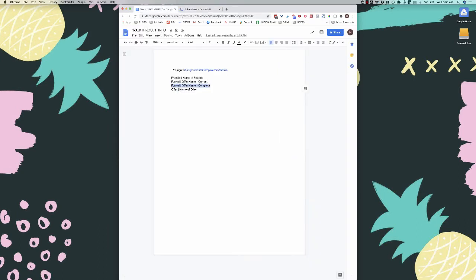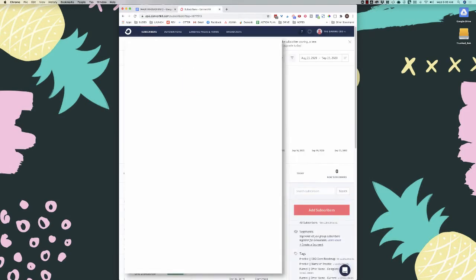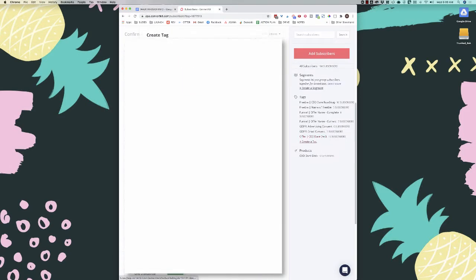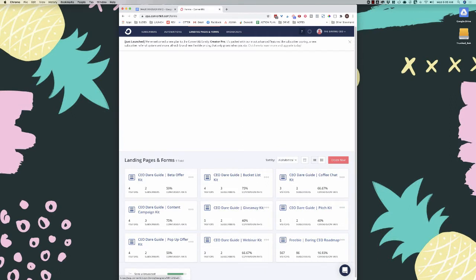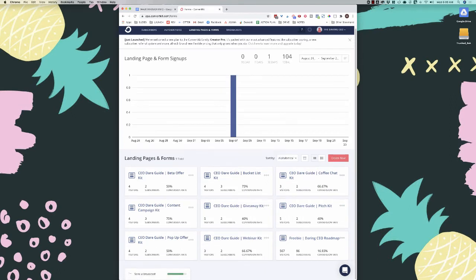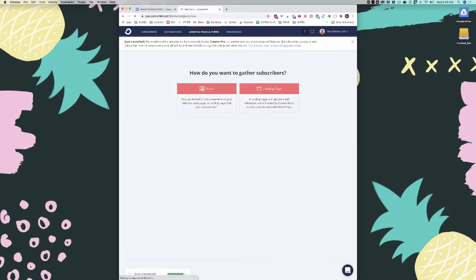The very first thing I do when setting up a new funnel is create my tagging — I plan out what the tags are going to be and then create them in the email service provider. The second thing I'm going to do is create my form. I'll come over to landing pages and forms at the top. You can see some existing forms for this side business, and now we're going to create a new one.